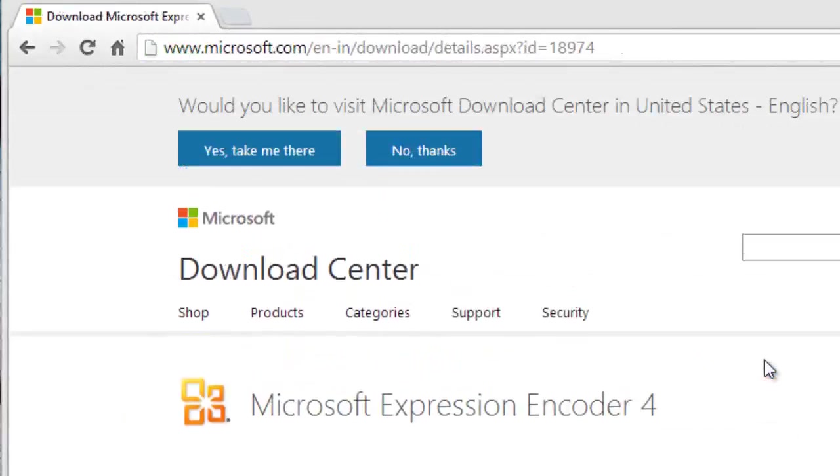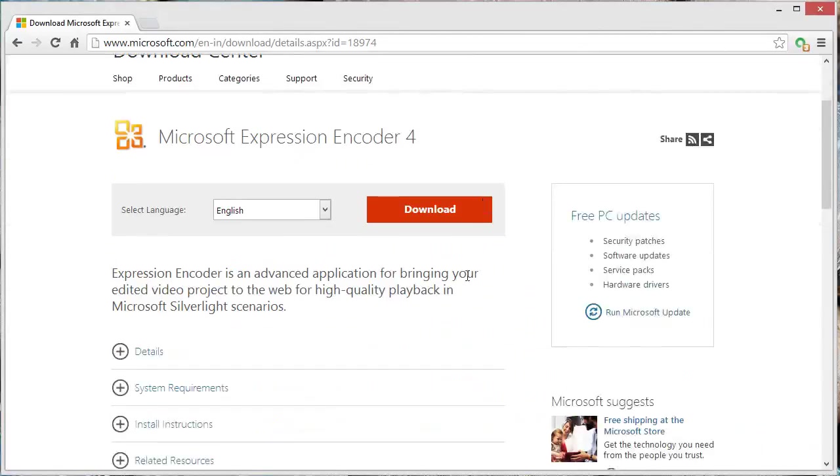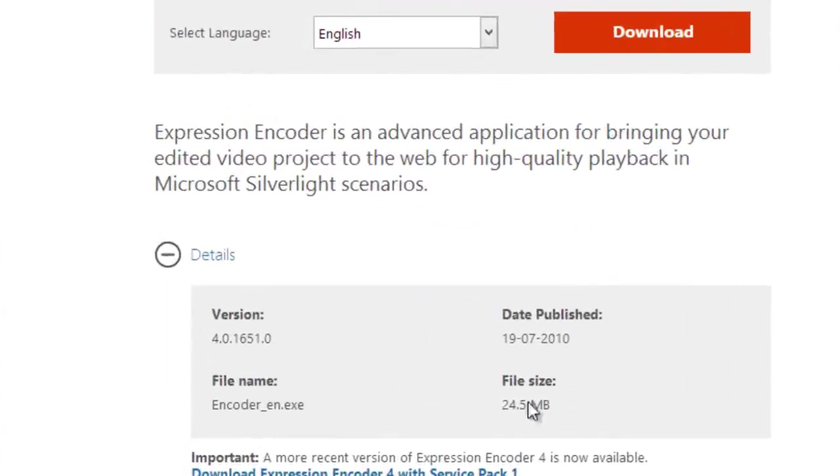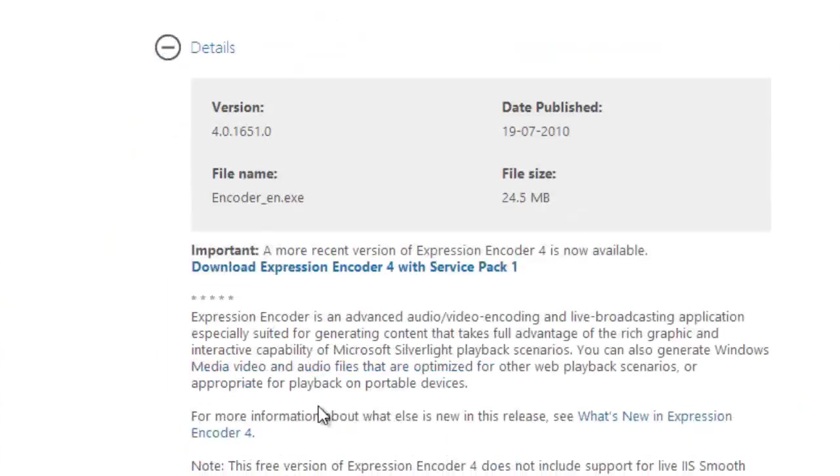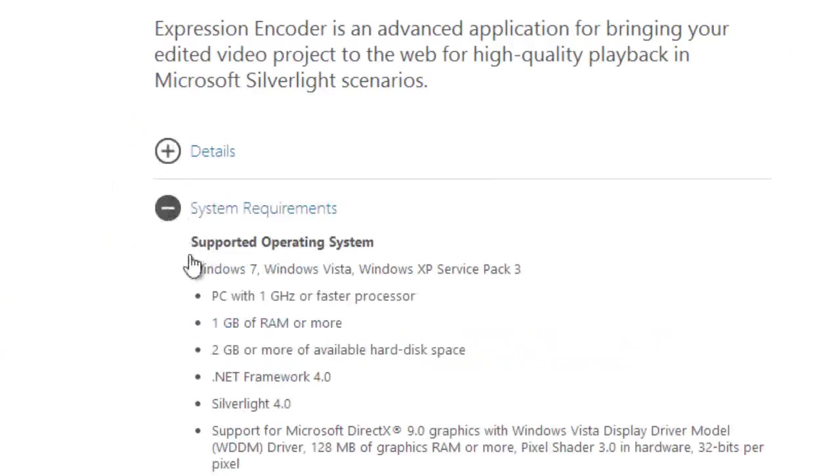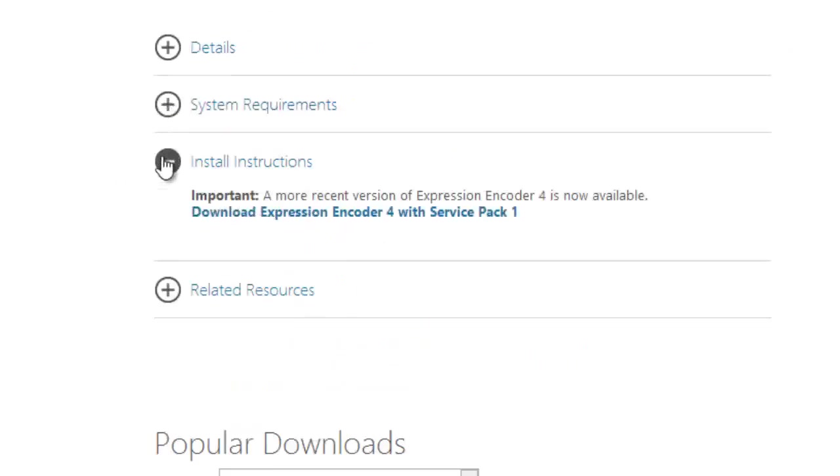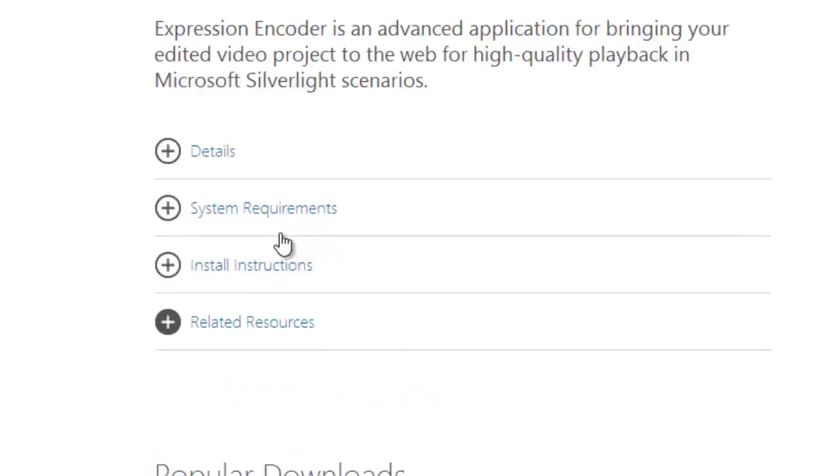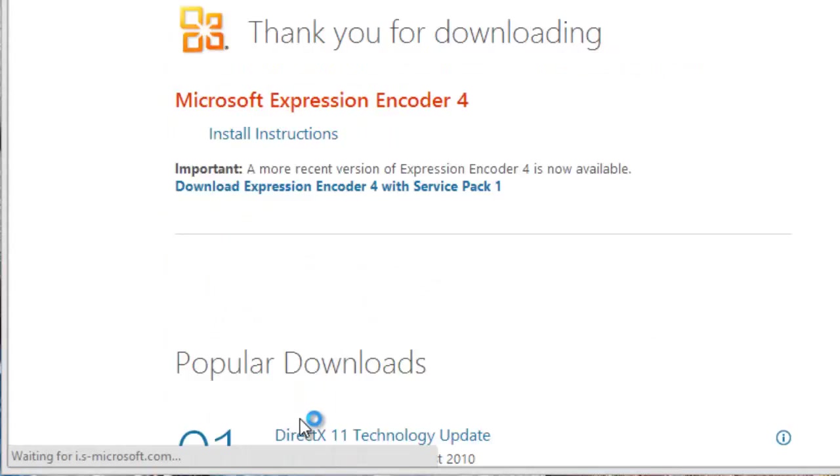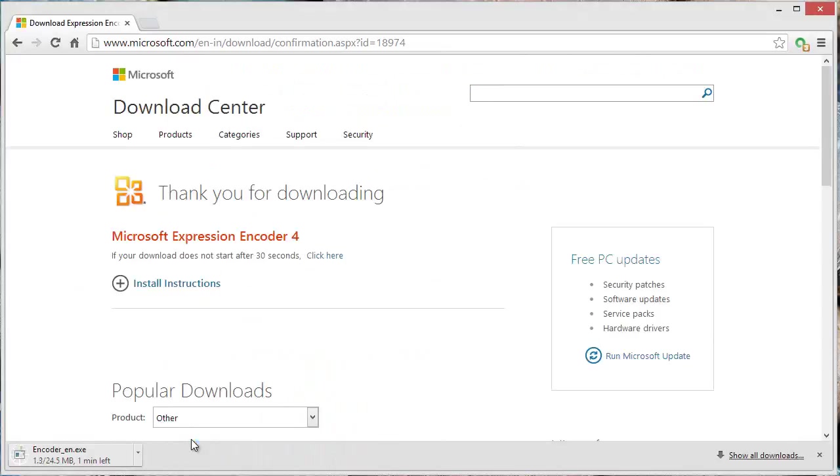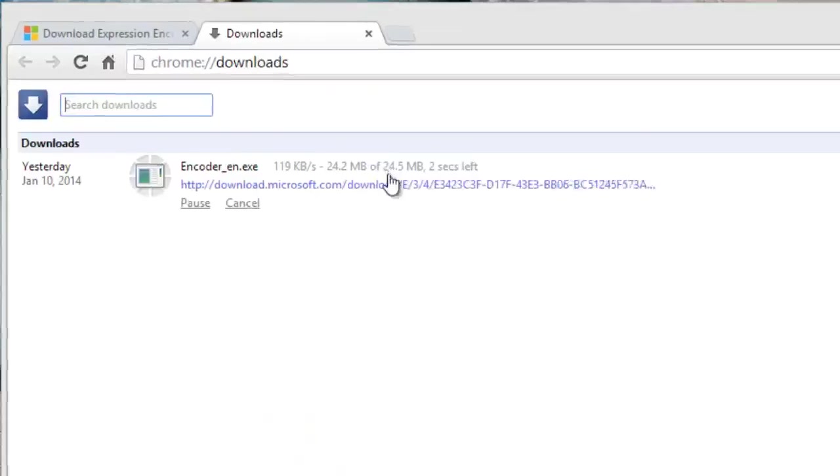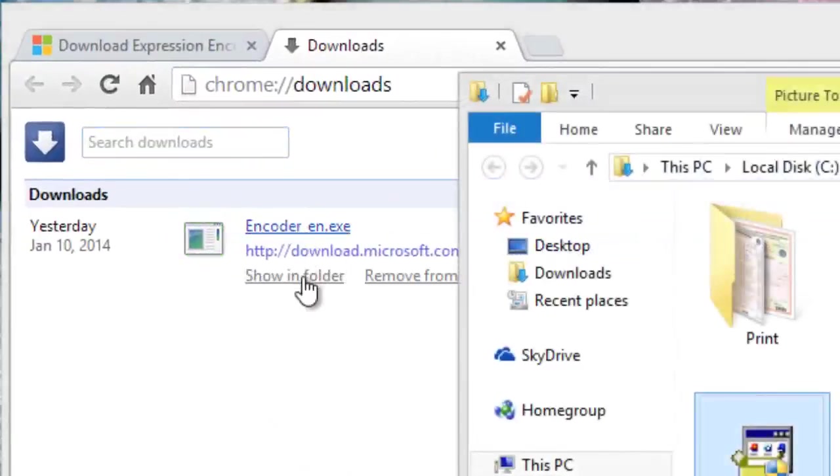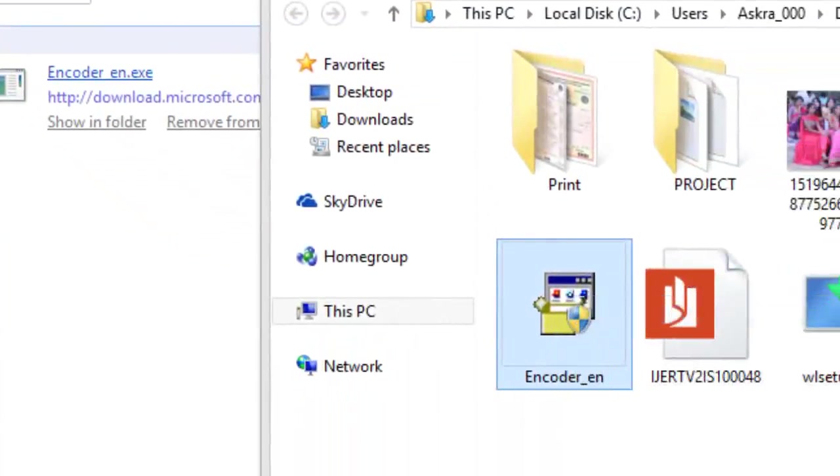Before downloading, check your system configuration whether it supports on your PC or not. It's a very small size software you can easily download and use. It has 24MB file size. After checking your system requirements and install instructions, click on Download.